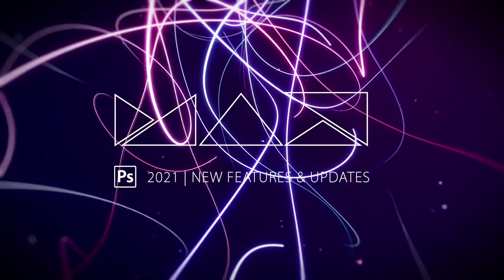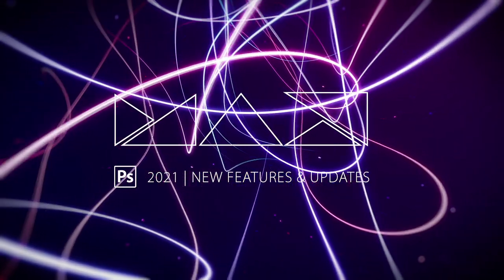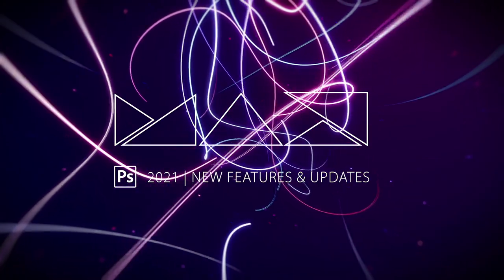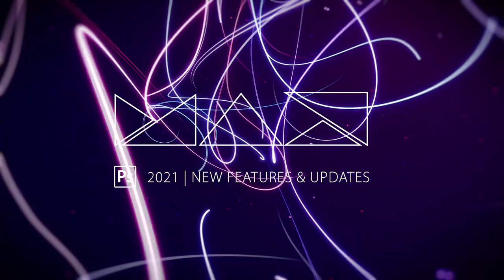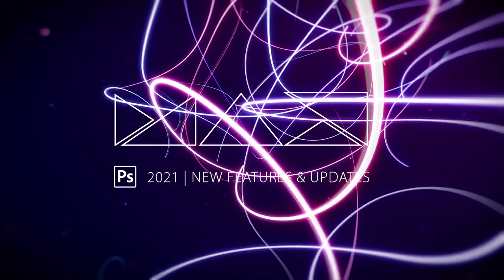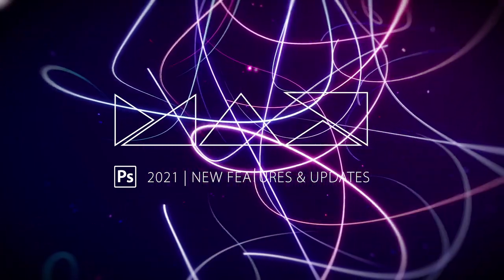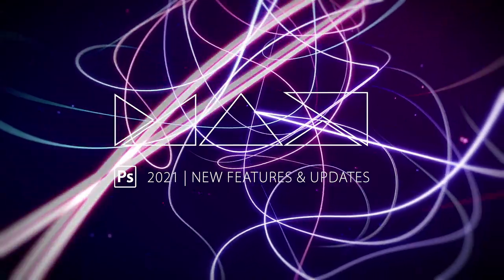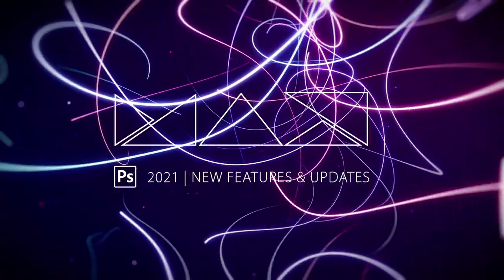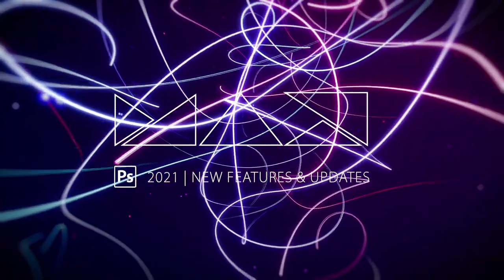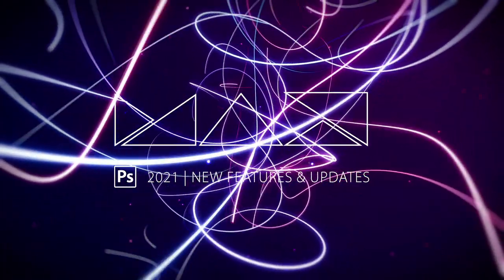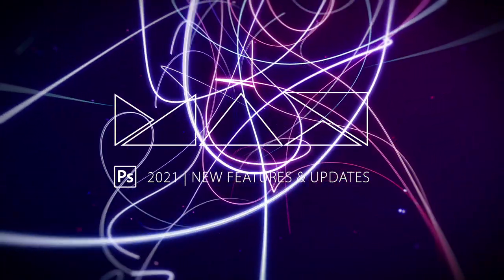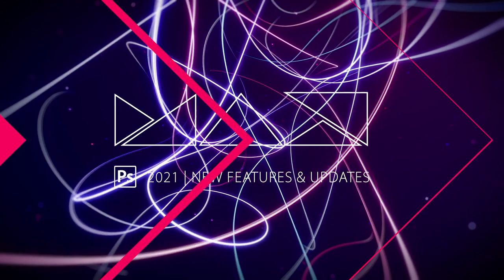And amongst those kind of headlining features and updates was something called Pattern Preview. Not an incredibly inspiring name, but I have to say in the days after Max, since I've been trying it, I have been wholly impressed with this. Not least because it's a great example of a new feature that its greatest strength is its sheer simplicity. It just works and it does a great job.